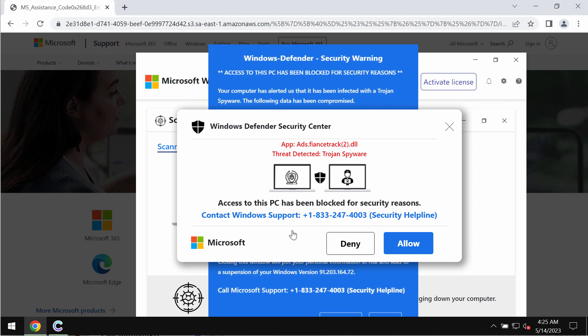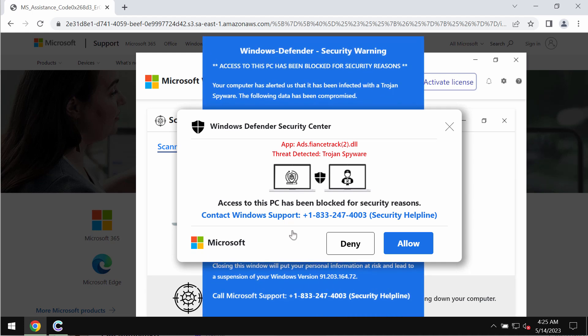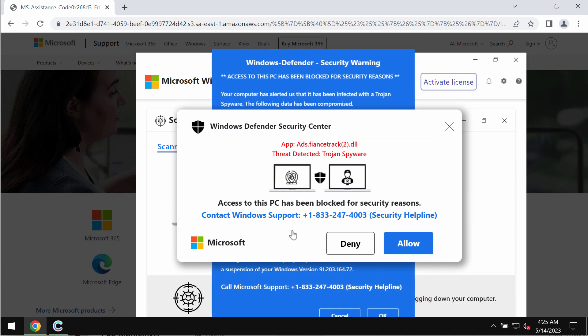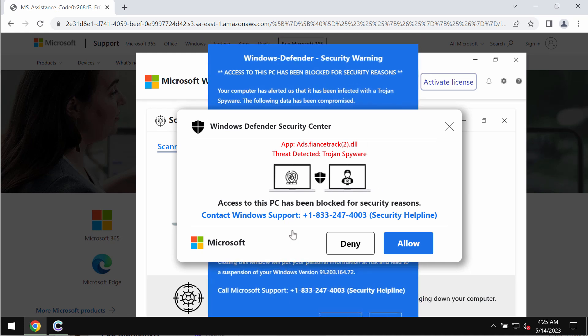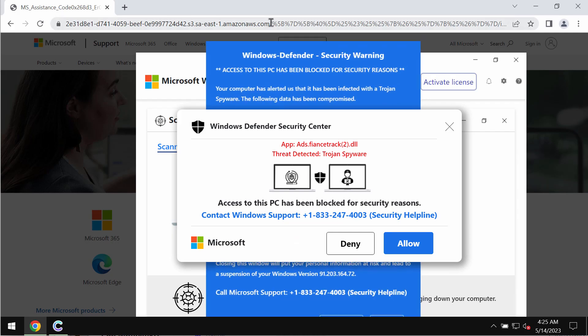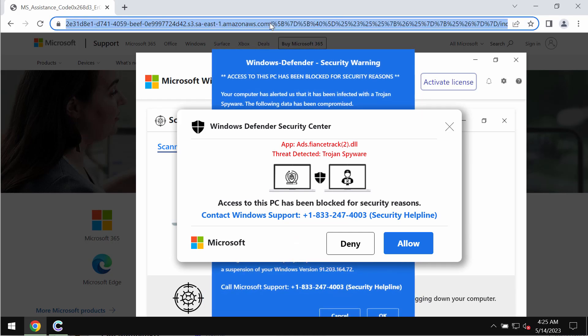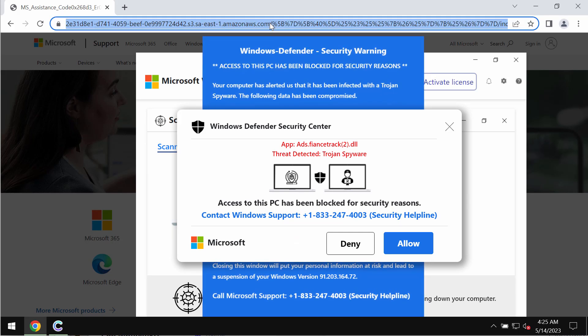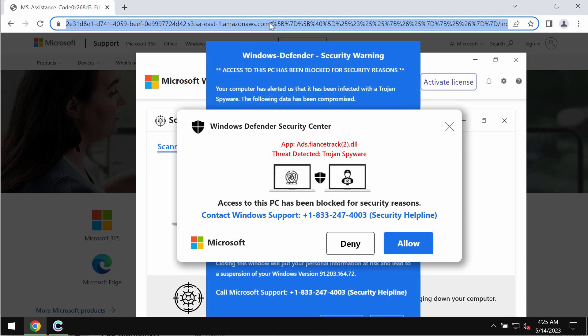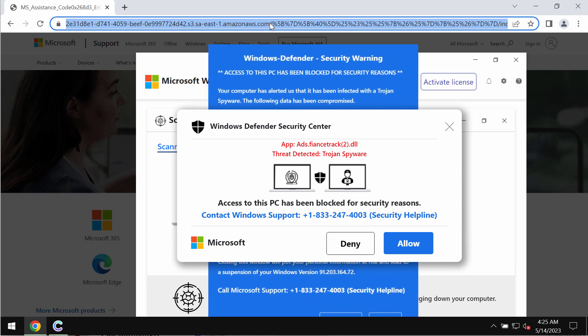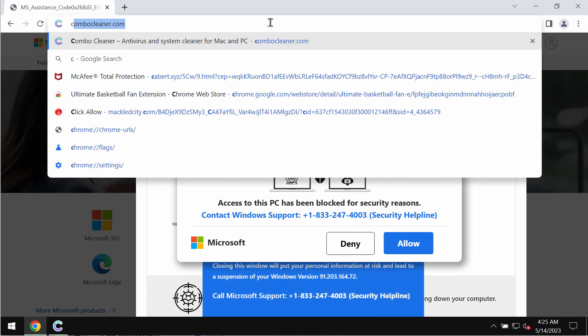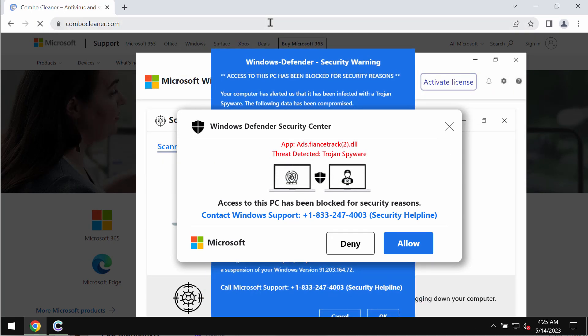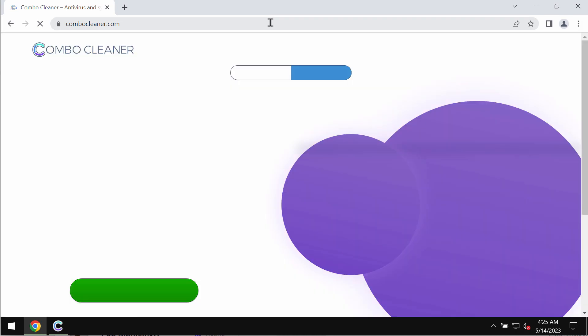This is a fake number not related to Windows or Microsoft. Don't call it and don't trust these deceptive statements. Such pop-ups could be the result of certain adware enabled on the computer. We recommend you leave this page immediately.